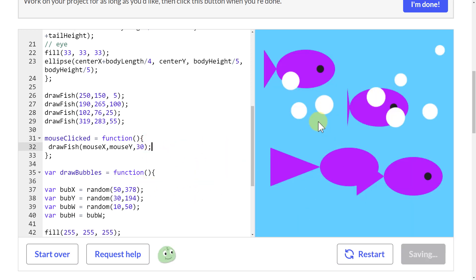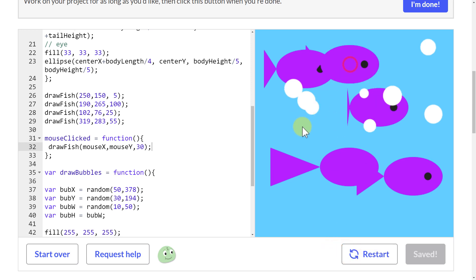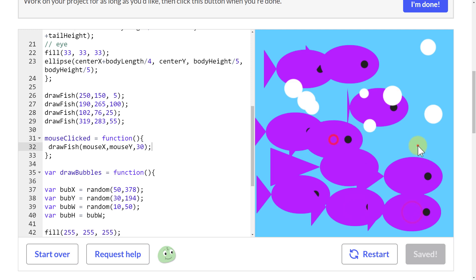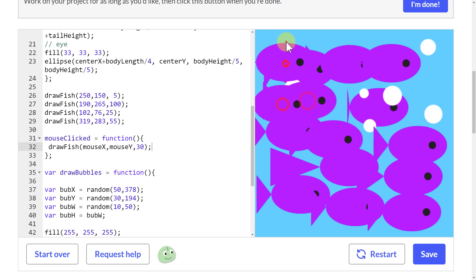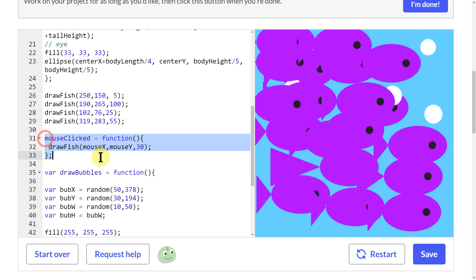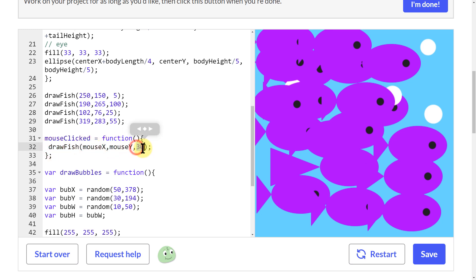After restarting — I got a fish! Everywhere I click, I get a fish. Because I'm saying mouseClicked: when the mouse is clicked, do this step. What is the step? Draw a fish. Where? MouseX and mouseY. How wide do I make the tail? 30.